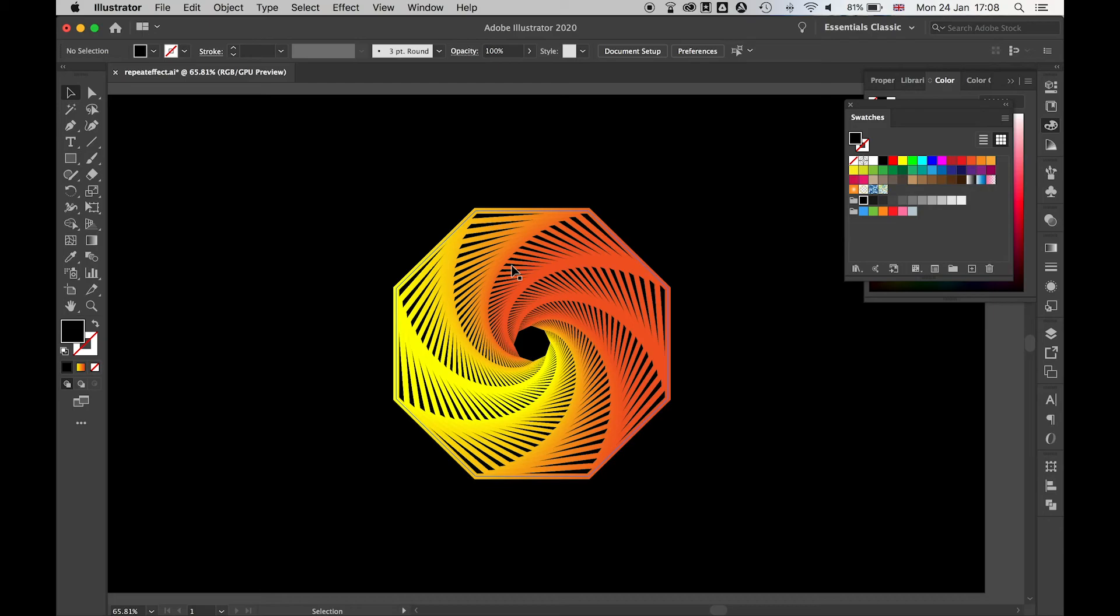So there you have it. Super super simple way to create amazing symmetrical repeating pattern shapes in Illustrator using the transform effect palette and a couple of other tools. I really hope you enjoyed this tutorial and I really hope you get a lot from it.